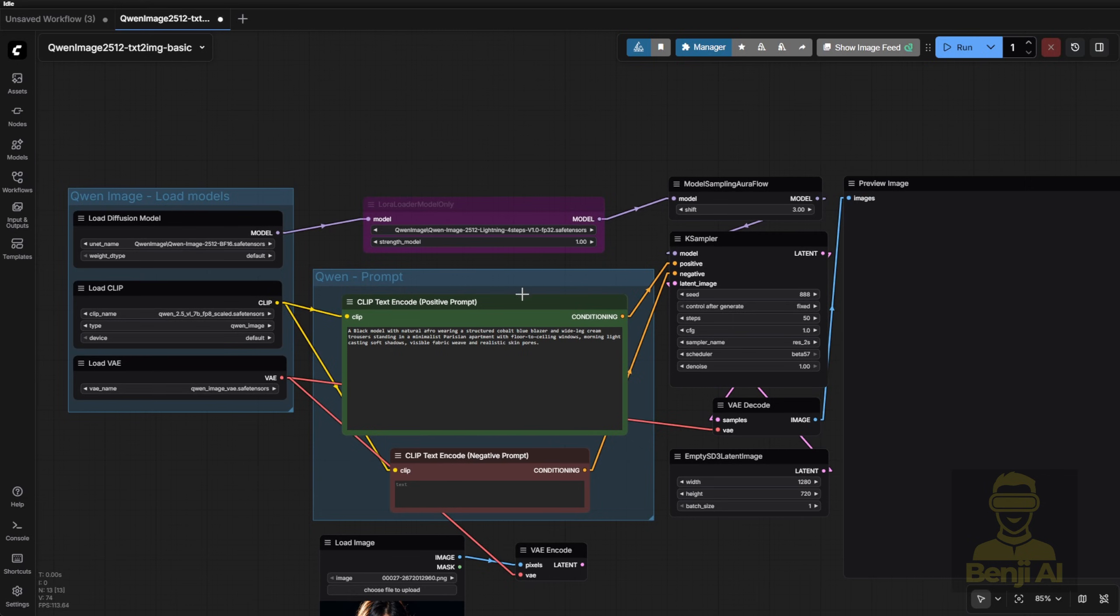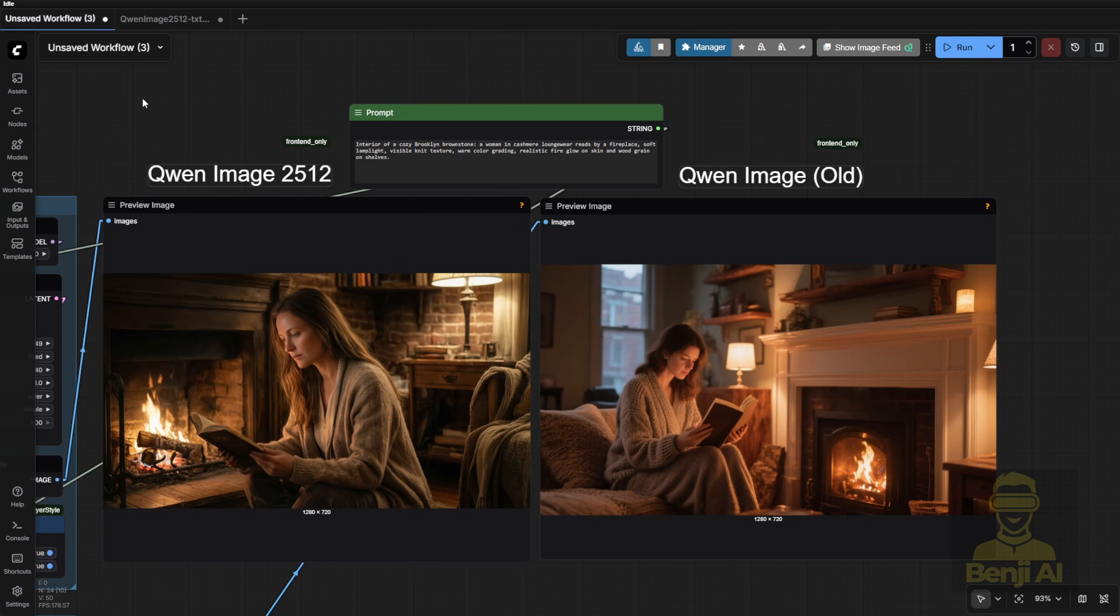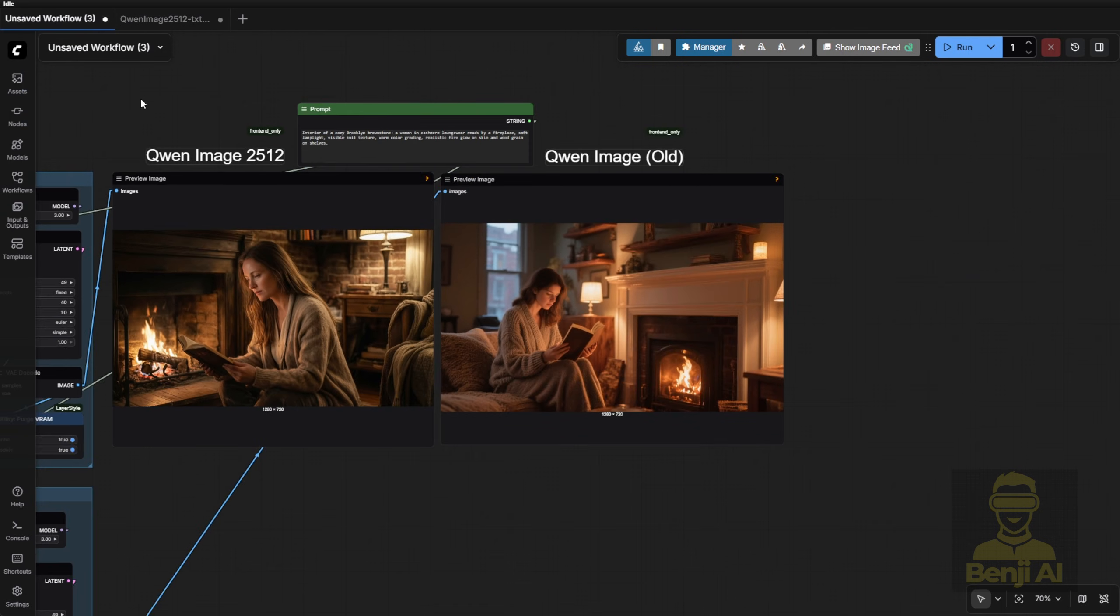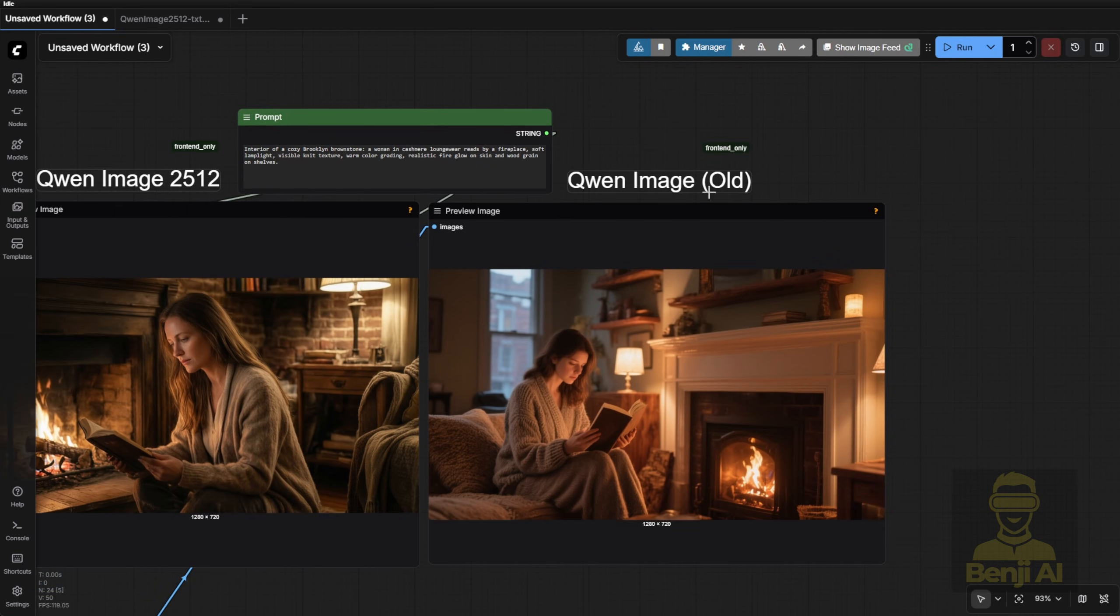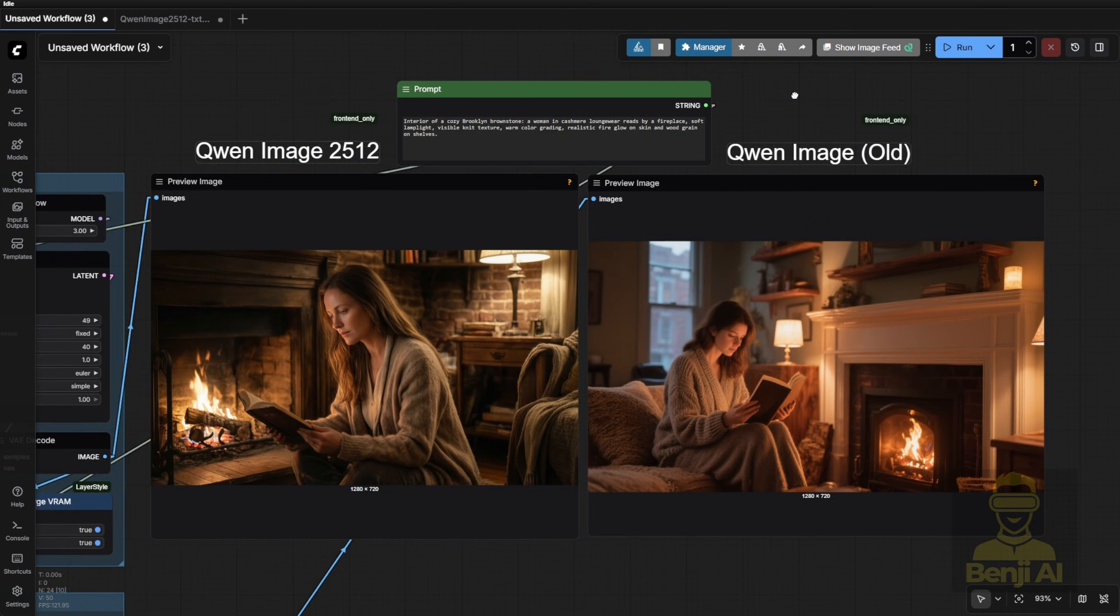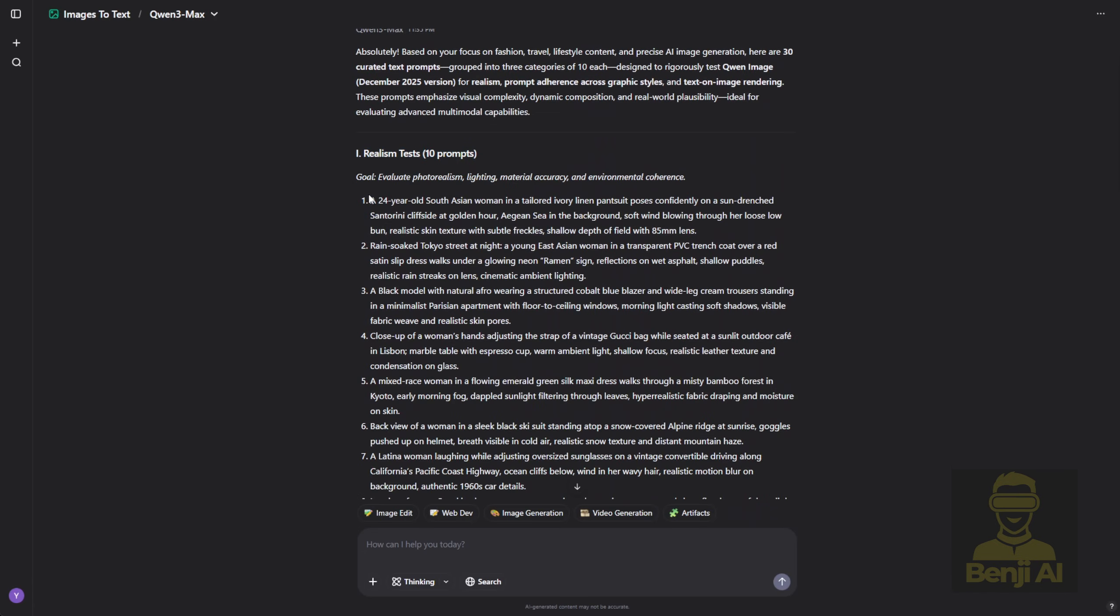Then I'll take the rest of the prompts from each section and plug them into side-by-side comparisons between Quen Image 2512 and the older version. As you can see, I've already generated some preview images before recording, so here we go. This is the first preview test, right here. Now back to the workflow.